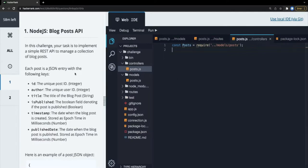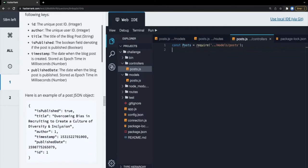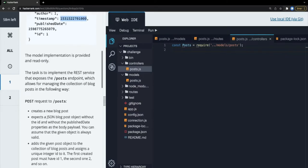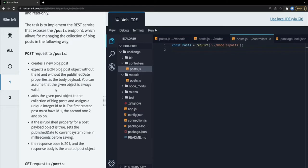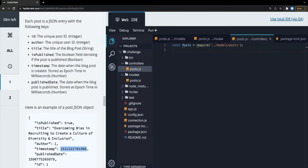Each post is a JSON entry with the following keys: id, author, title, isPublished, a timestamp (the date when the blog post is created, stored in epoch time in milliseconds), and publishDate (the date when the blog was published, also in milliseconds). We need to implement this REST API following the instructions.